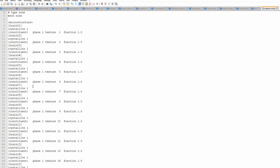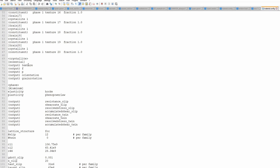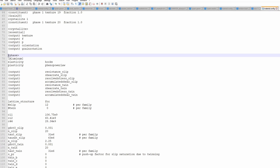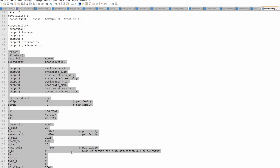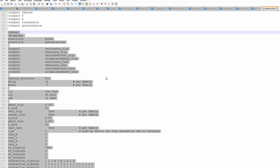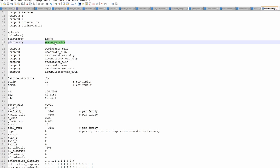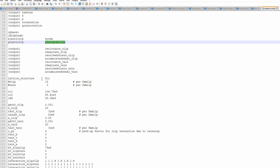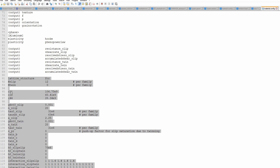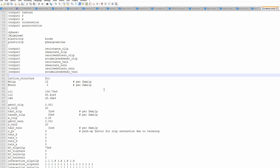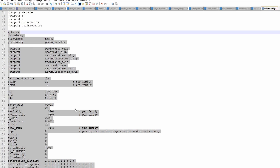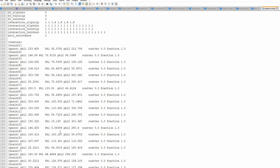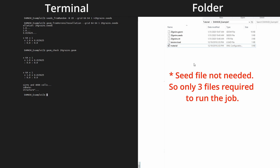The material file contains 20 different grains, the desired output quantities (texture, stress, strain, orientation), and material parameters. I am using aluminium with a phenomenological power law for plasticity and Hooke's law for elasticity. Elastic and plastic parameters are defined separately — a separate tutorial will cover how to find these parameters. The file also includes Euler angles for each grain.